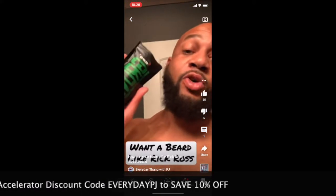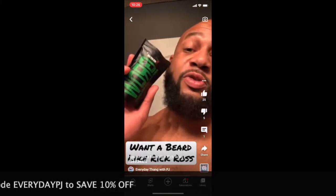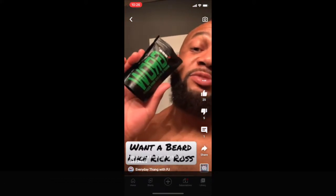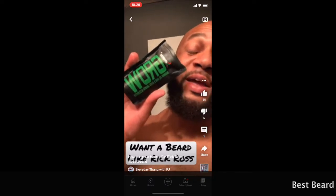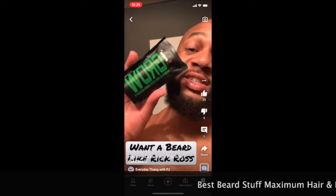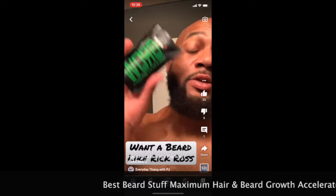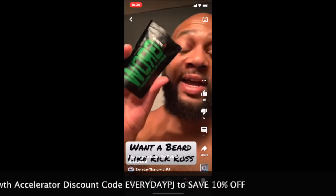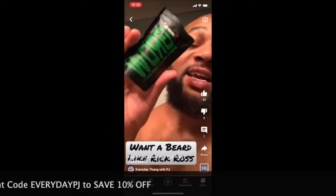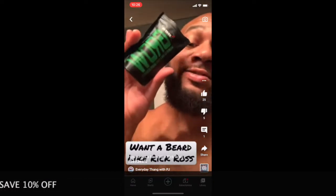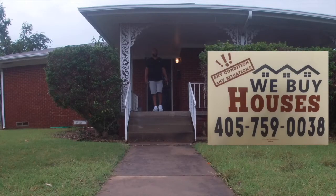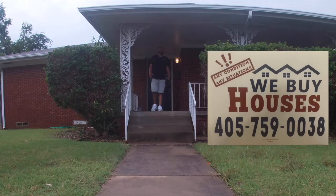Make sure you pick you up some Best Beard Stuff Maximum Hair and Beard Growth Accelerator. Use the link at the bottom and my discount code.